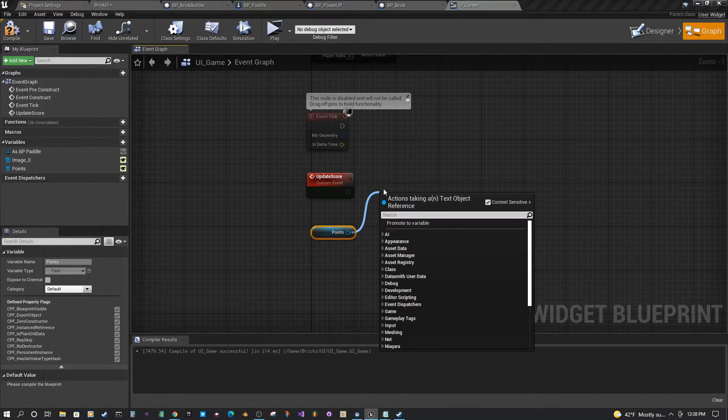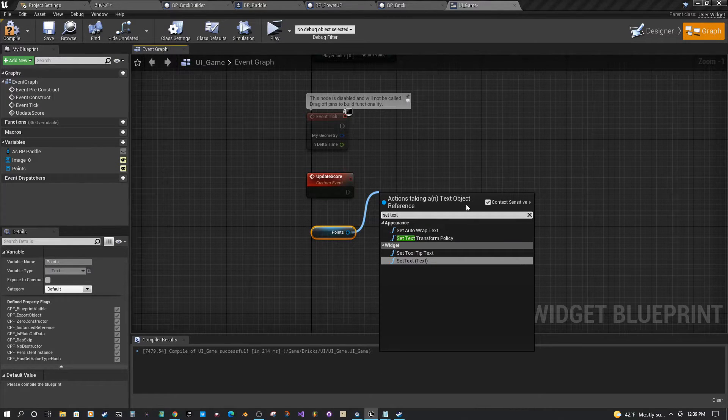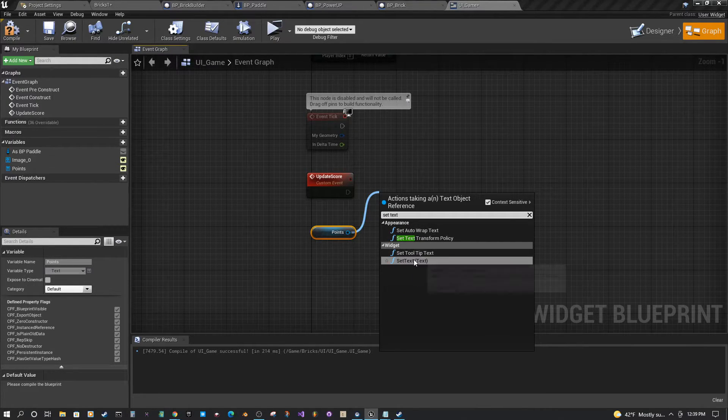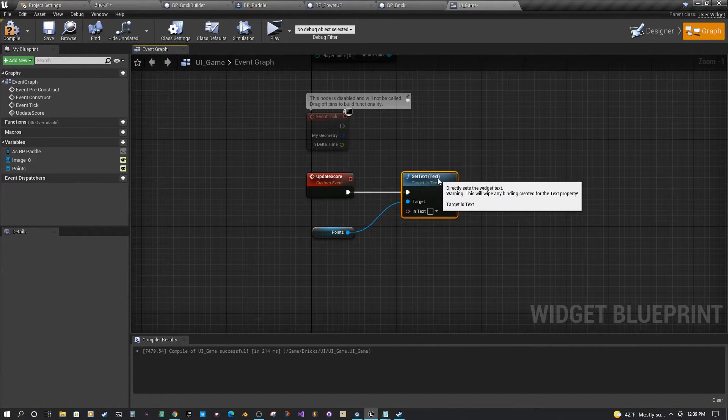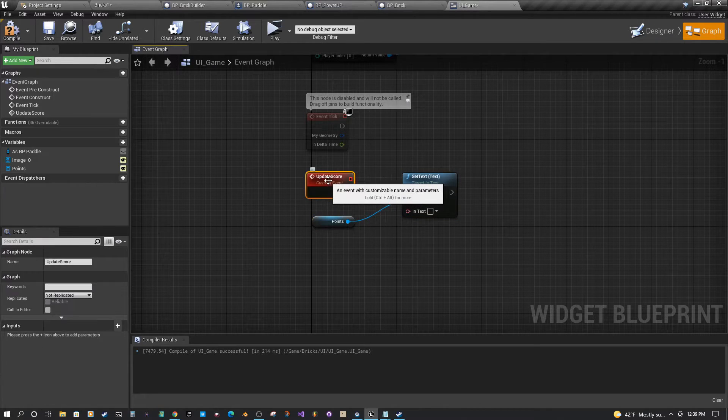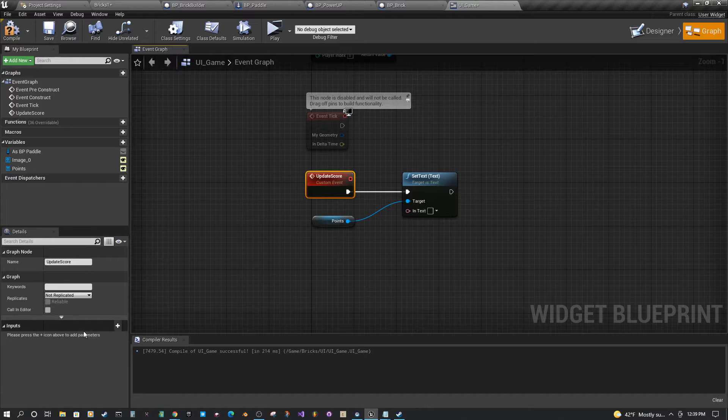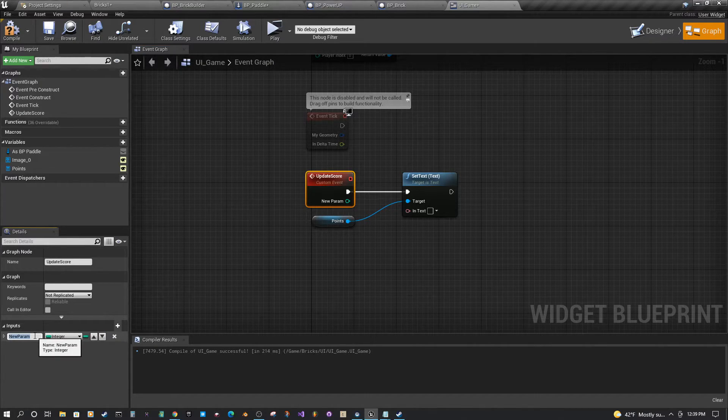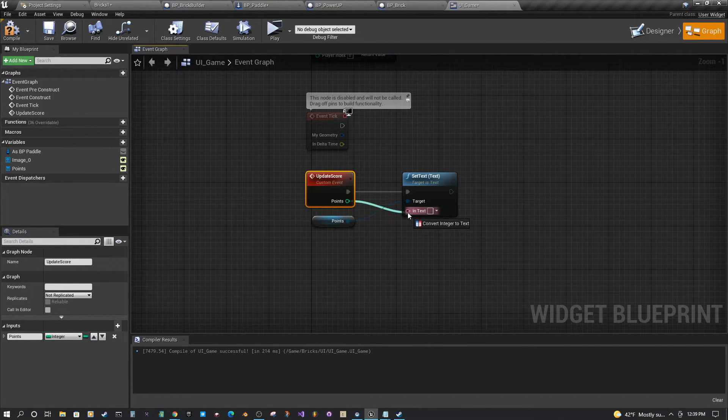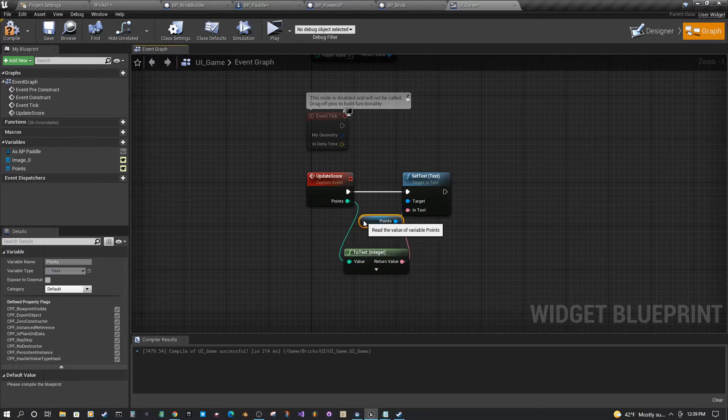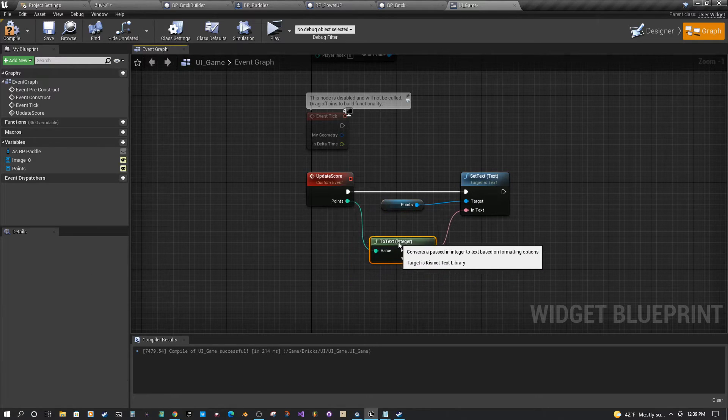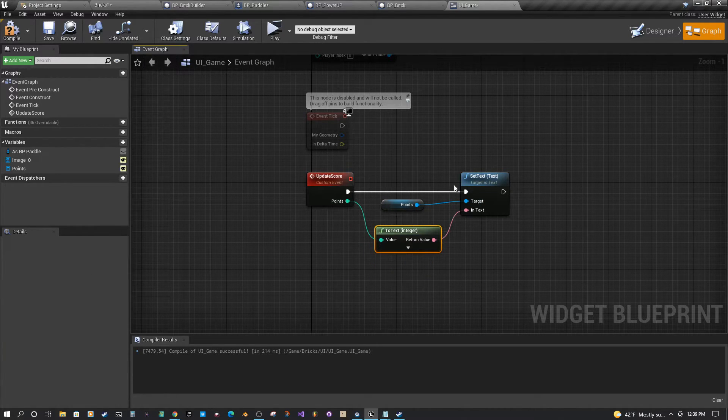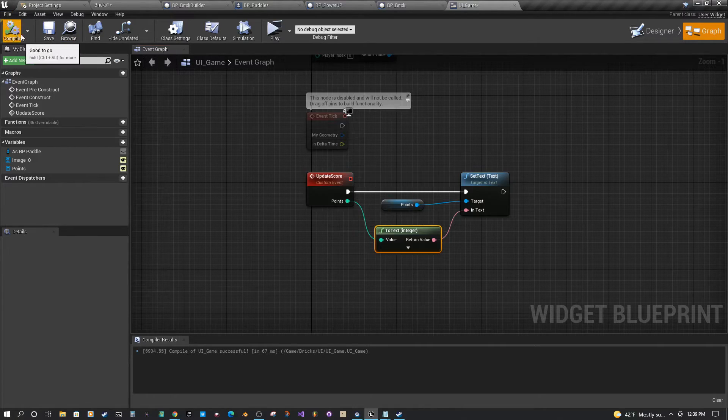So we are going to set text of our points here. And what are we going to set the points to? Well, we need to get the points from somewhere. So in our event, we're going to add an input and we'll just call this points. And if you just drag it off into the text here for the update, that will give you the value that we'll send to that number text box. So now that we have this custom event...